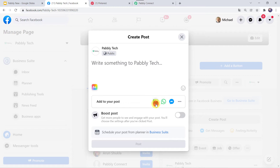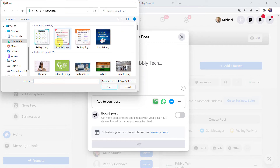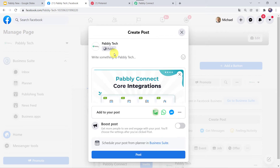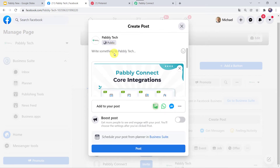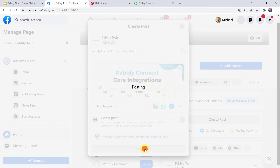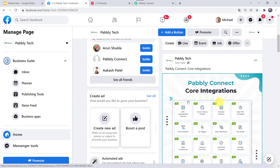I am just going to create a new post — I'll select an image from my system. I'll give the caption as 'PablyConnect core integrations' and now let us click on post. Here we can see that a new post has been created.